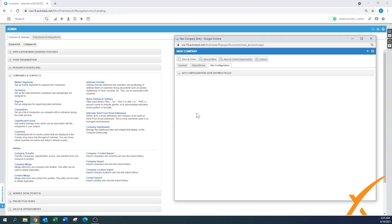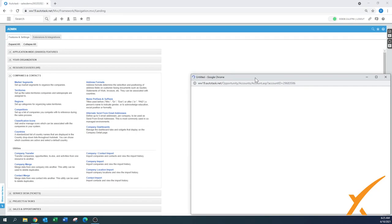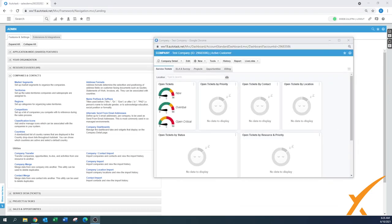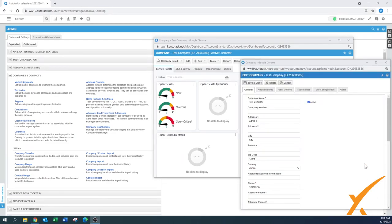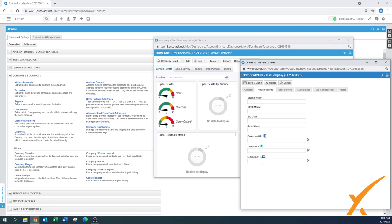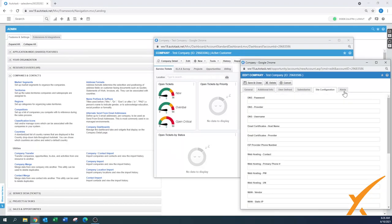Now we press Save and Close. The company has been created, but we're not done yet — there are more items to configure. Autotask processes the company and opens the company dashboard with all default settings. If you go to Edit Company, you can go back and modify items. There's also an Additional Info section where you can add the Twitter URL and LinkedIn URL.